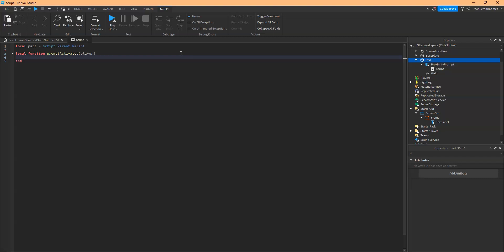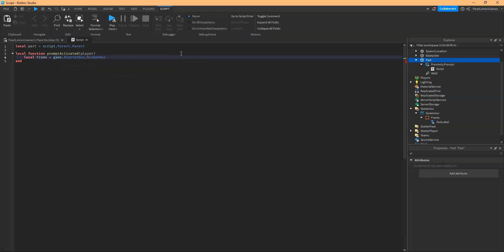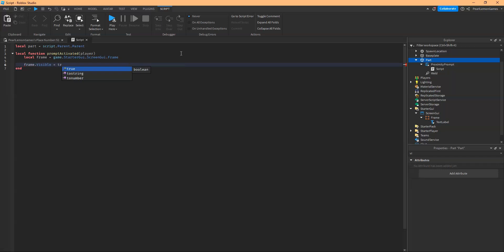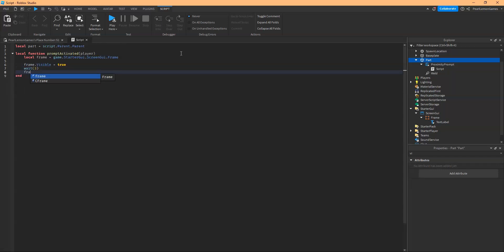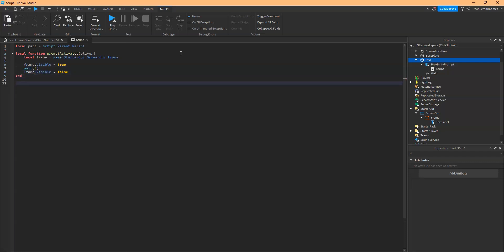We need to call the screen GUI. So we need to call that with game. Sorry, the variable is maybe frame equals game.starGUI, the name of your screen GUI and that frame. So if you have additional frame, just add it there. So what I want to do is frame would be visible upon activating and after waiting for three seconds, the frame would be invisible again. So false.